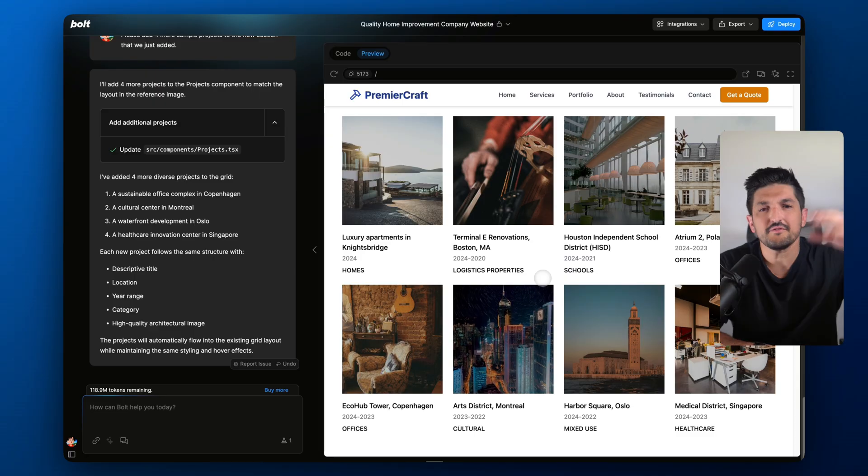So this is a really good example of giving Bolt some additional images of how you envision your website to look, through inspiration you can find online or a sketch you might draw on a piece of paper. I look forward to catching you on the next one and seeing what you build with it. Bye.